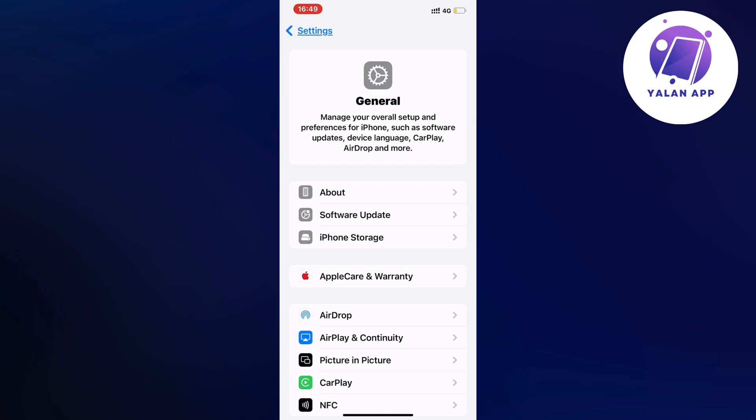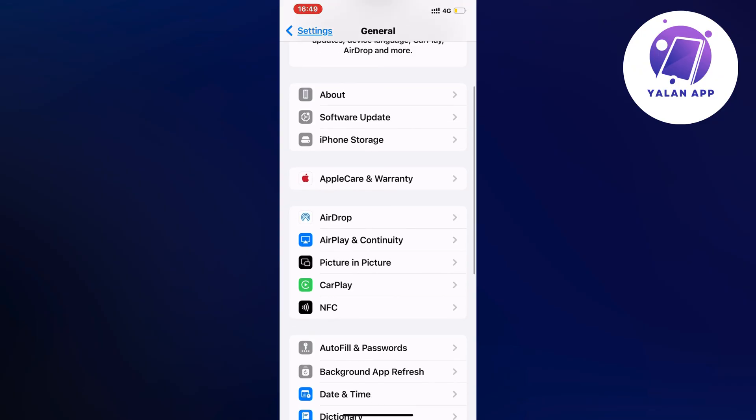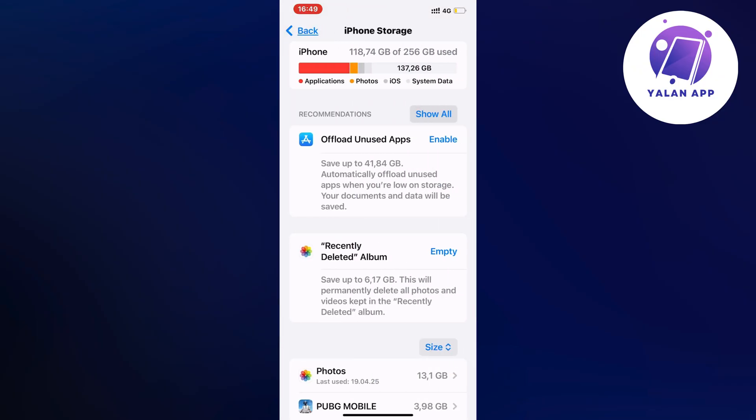Now on this page, scroll down a little bit and click on Storage. As you can see, it should take you to this page.